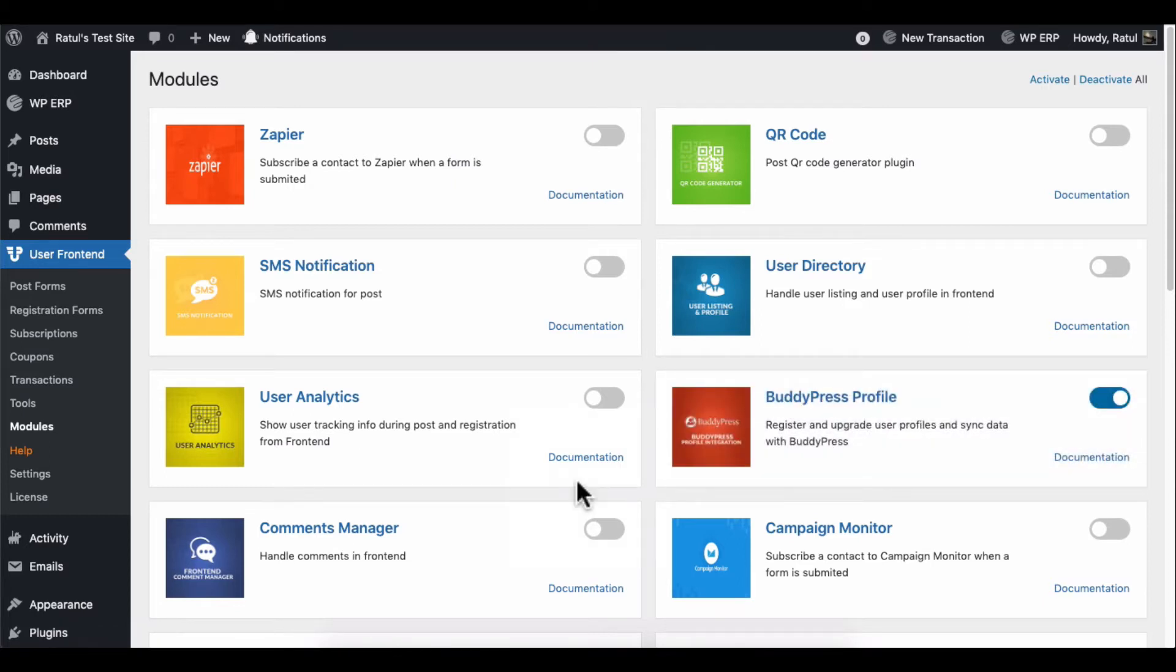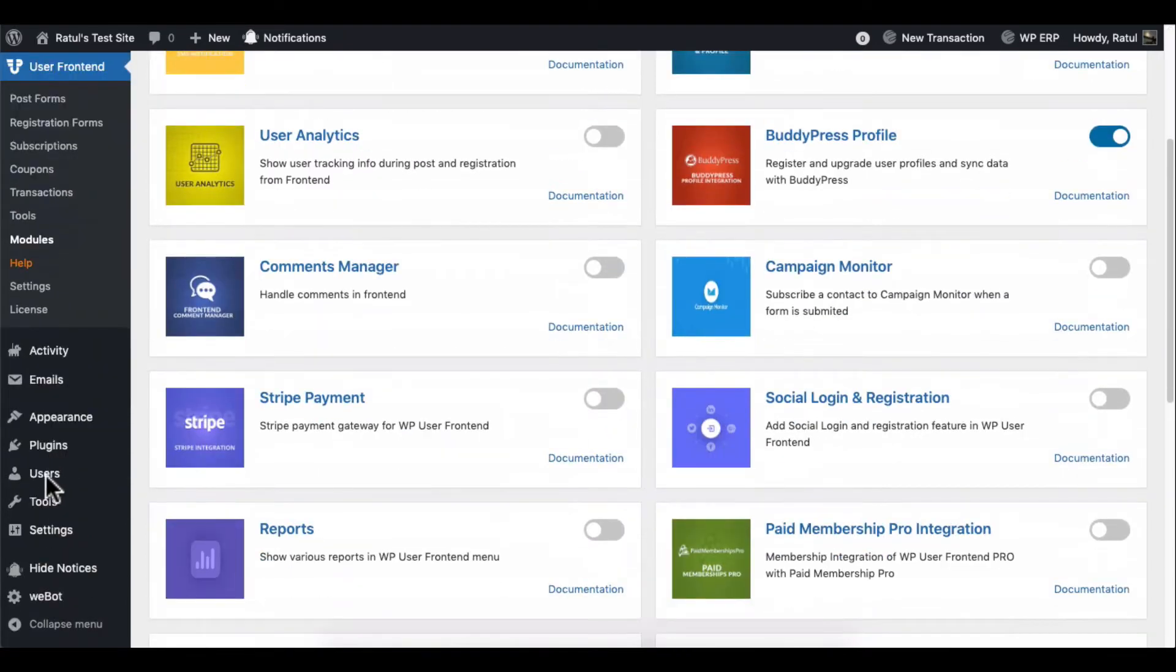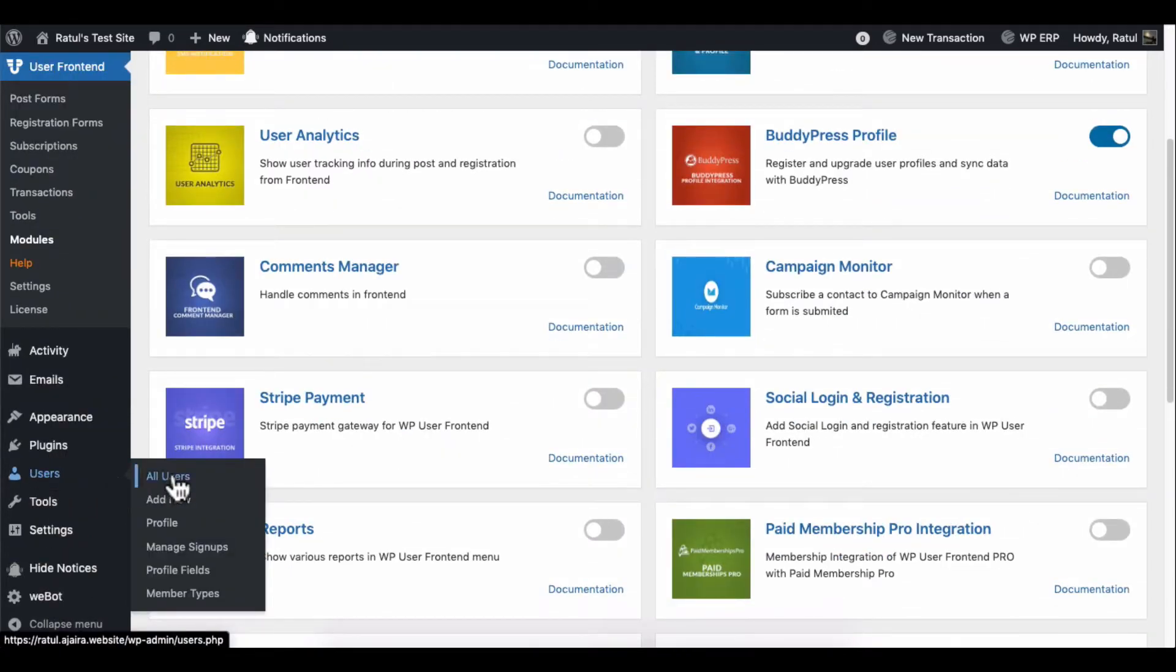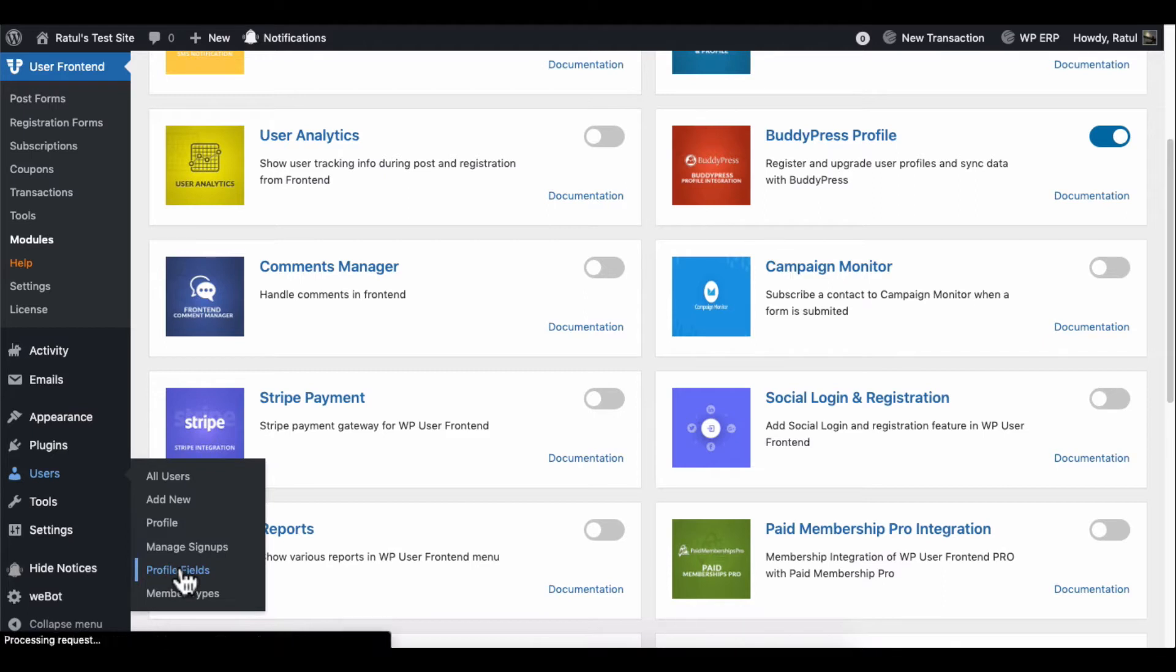Once you're done, now head over to the User tab and create profile fields with BuddyPress.